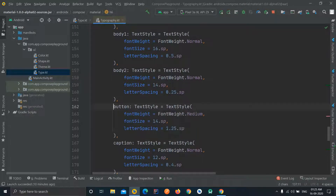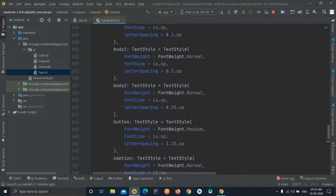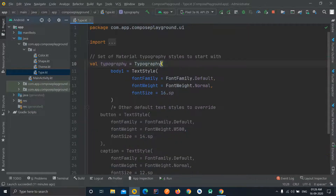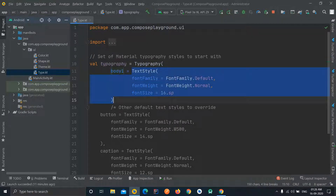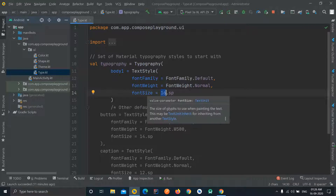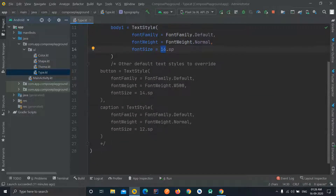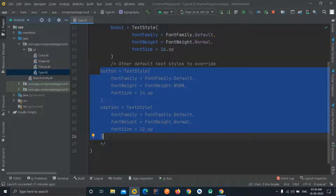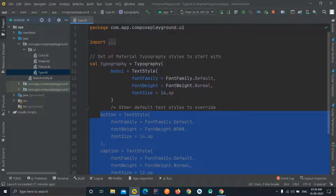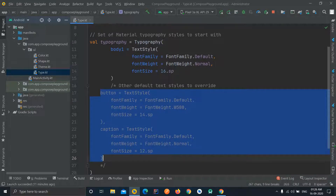It also accepts subtitle1, subtitle2, body1, body2, button, and caption — these are some predefined styles which get applied to any text you define in the application when you don't provide any custom styling. If you want to define default styling — like for a button, a specific default style — you can define all the default styles here. You can change the font style, font size, font family, font weight, anything you want. There are also commented sections you can uncomment to add h1, h2, etc.